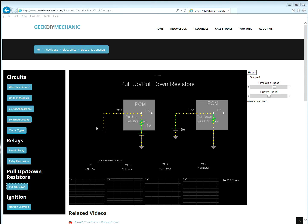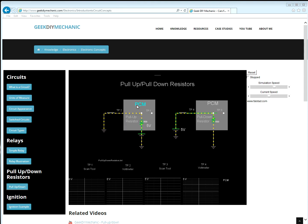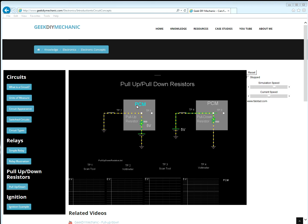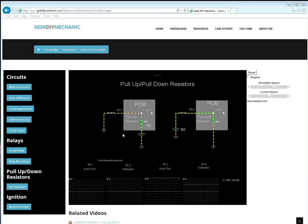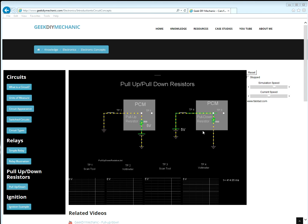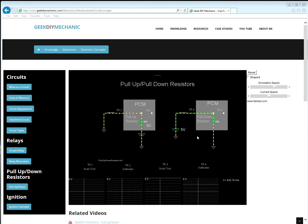The left diagram represents a circuit leveraging a pull-up resistor configuration. The right diagram represents a circuit leveraging a pull-down resistor configuration.